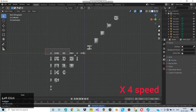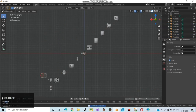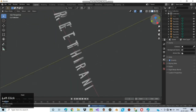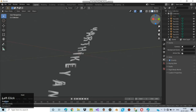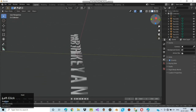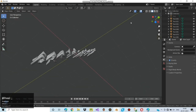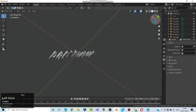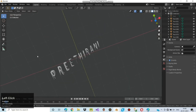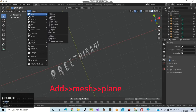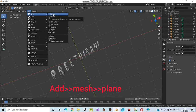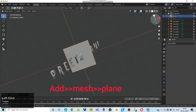Just increasing the speed of the video 4 times the normal speed. After deleting them all, you will be happy to see a dual flip plane — you can see Prithirani on one side and Karthigayan on the other side. Now we need to create a base. So click on add, click mesh, and then choose plane. Now the plane has been created.